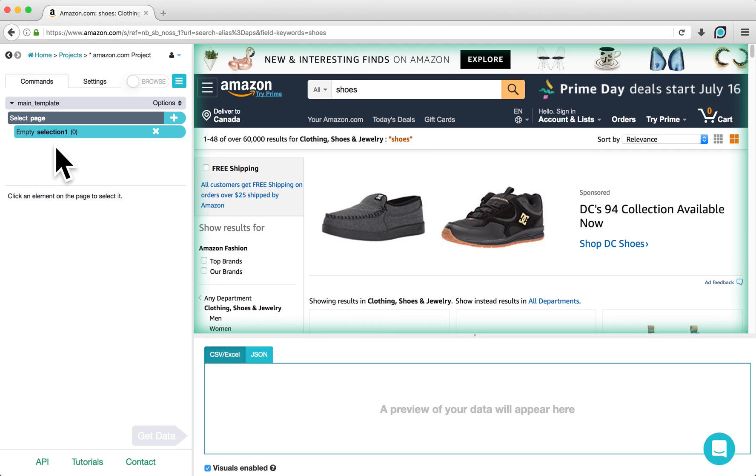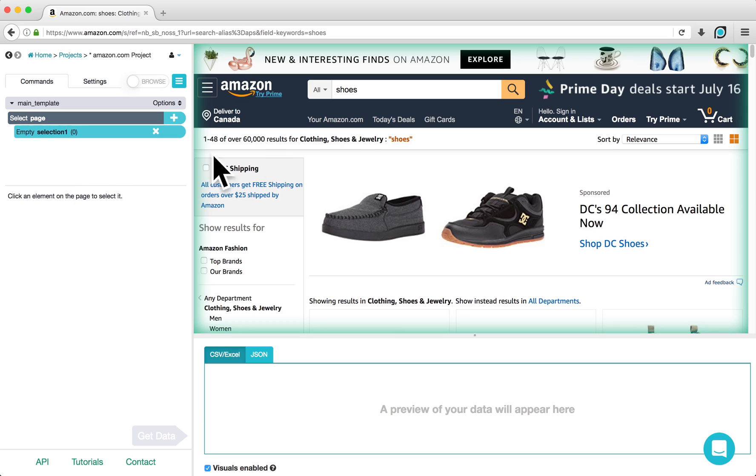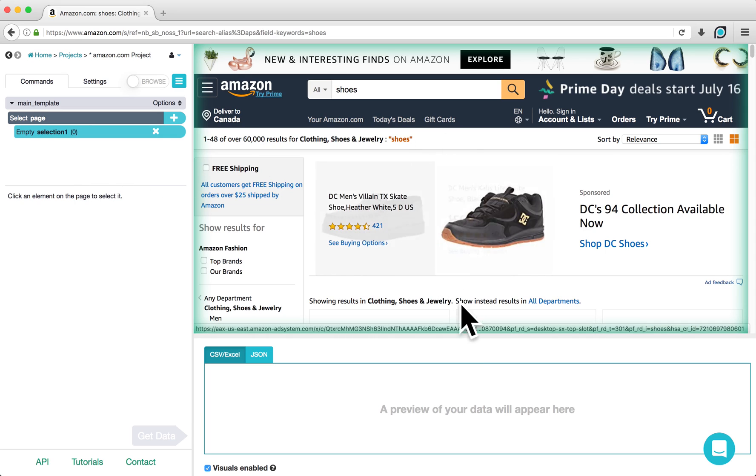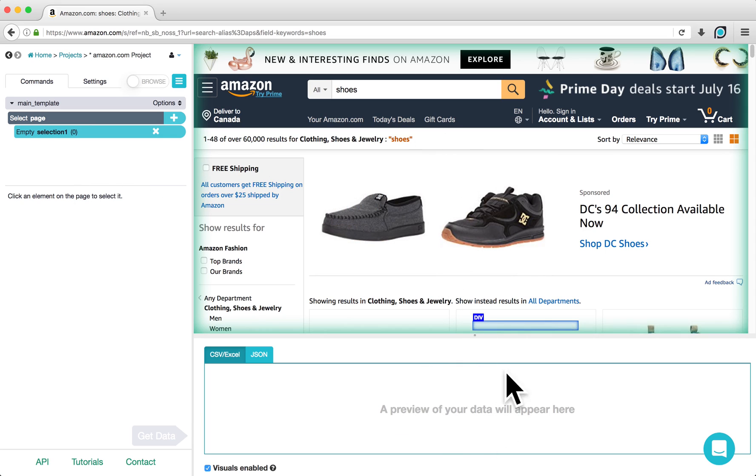Once the page loads, you will see three areas within the ParseHub client. The left side contains the project structure and settings, the middle contains an interactive view of the website, and the bottom section allows you to preview your data in either CSV or JSON formats.